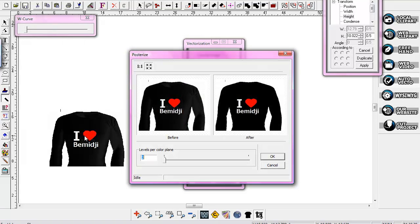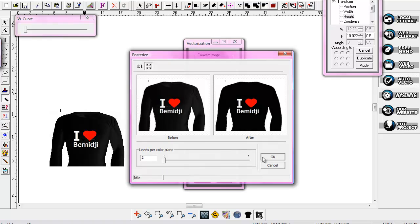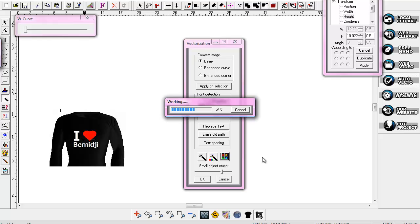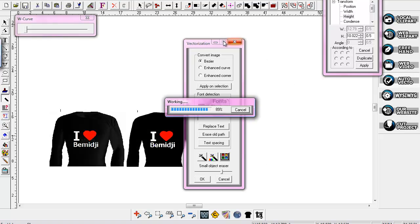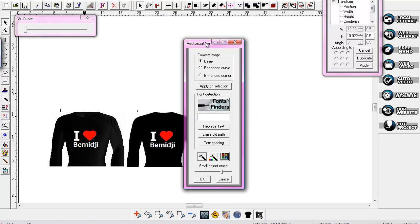I'm going to click over here on my picture, and now it shows me my picture and what it will look like afterwards — a before and after. I leave it at Levels Per Color Plane, I'll leave it at 2. I'm just going to go ahead and click that, and it's going ahead and vectorizing for me.